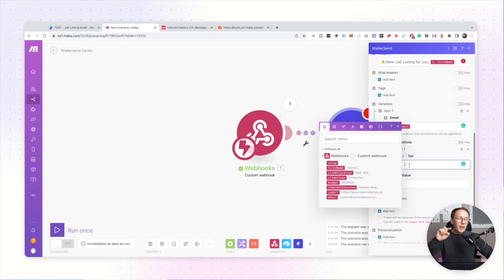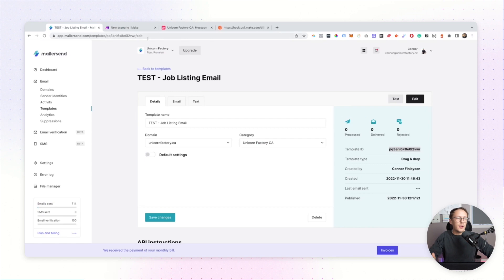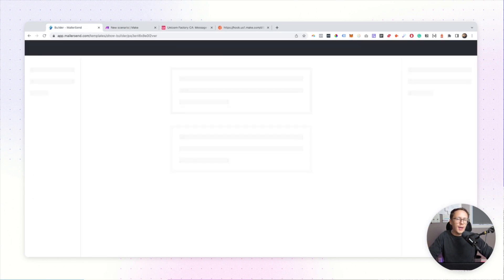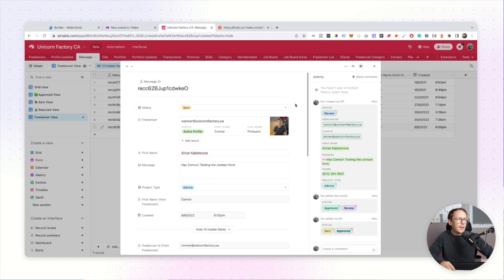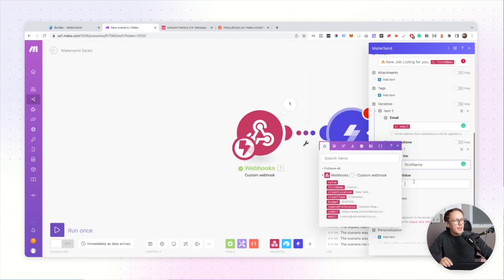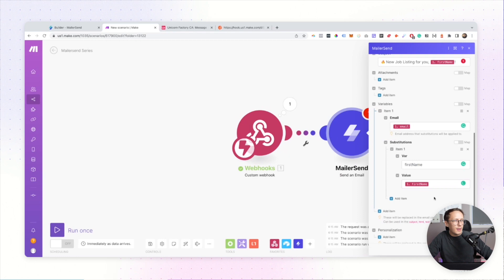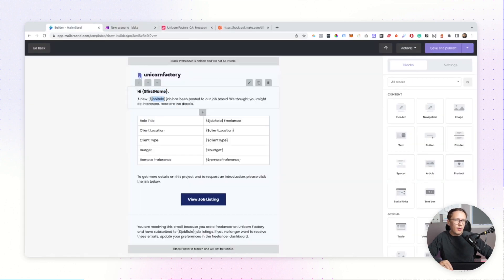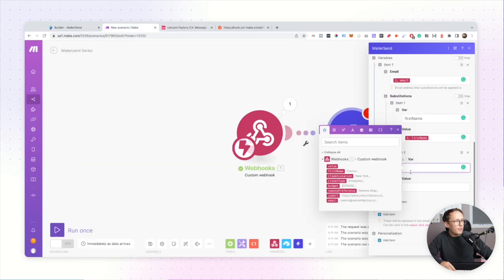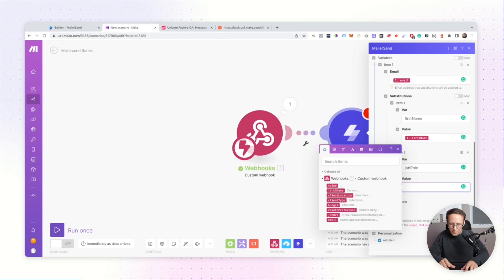Now we add substitutions — we're replacing our template variables with actual values. I like to go into the edit mode of my email and go through variables one by one. The first one is 'first_name', so I copy everything from the dollar sign onwards and paste it into the variable name field. Then I map the actual value — so I select my first name variable from the webhook data. The next variable is 'job_role', but I realize I didn't pass that through with the webhook, so I'll put a placeholder for now.